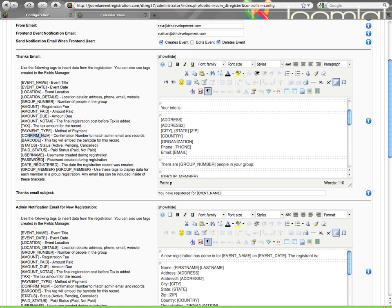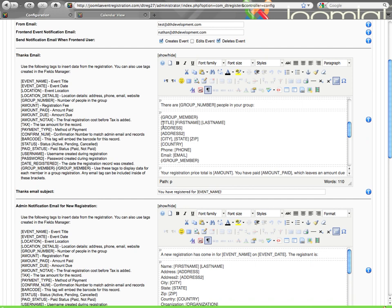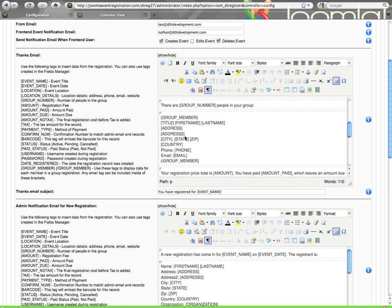That's if you're using the auto user creation function that can be enabled per event. If you're using that and you want to display within the email the person's username and password that they created, you can use these tags, date they registered. And then the group member tag, this is a newer one, where within these curly bracket group member tags, similar to what you see right here, you can put any of the other tags, and then what this will do is display the information of each of these tags for each member in a group registration. So if you have three people, this will show three times, one for each person.